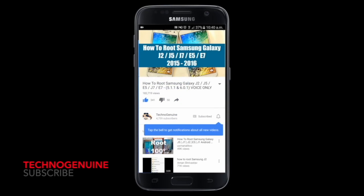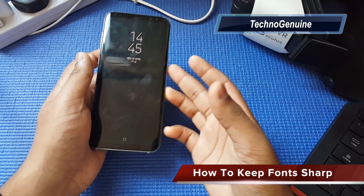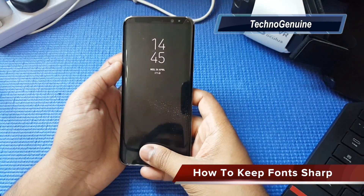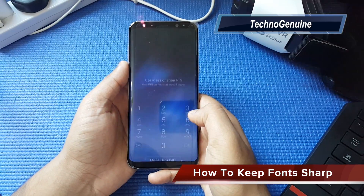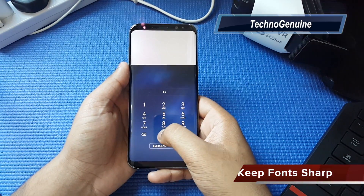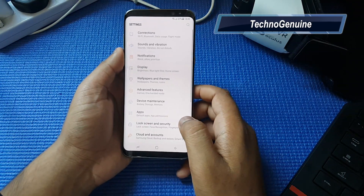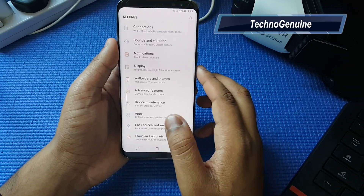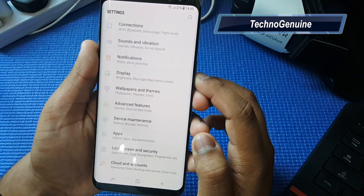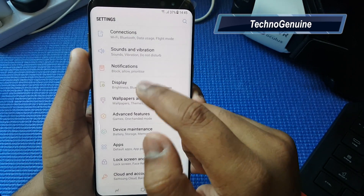Don't forget to subscribe and press the notification icon. First, open up your device, then go to the Settings.